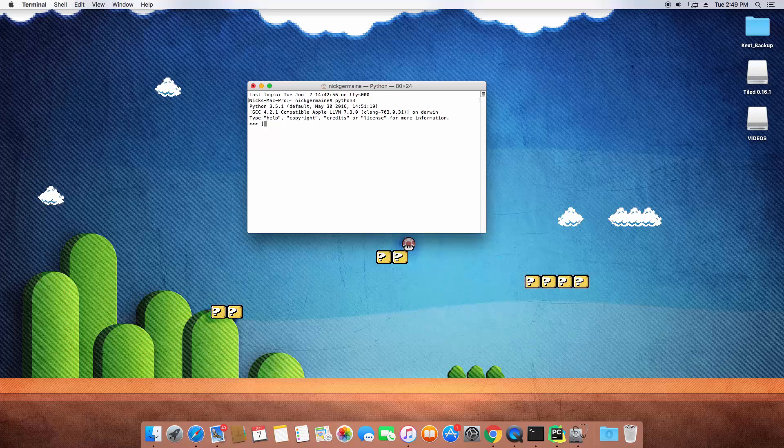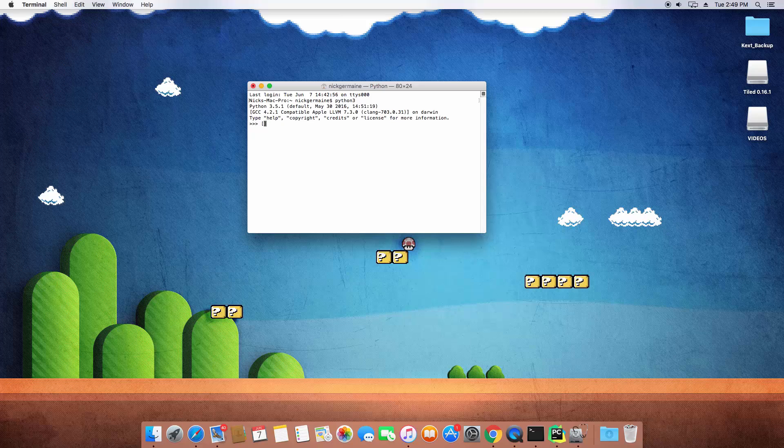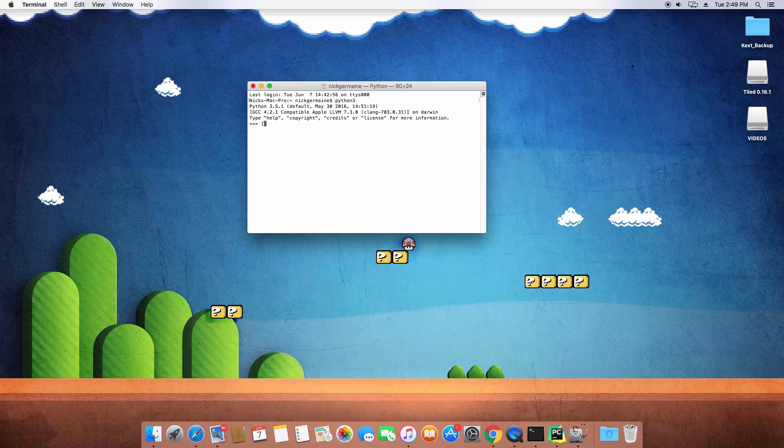So we're gonna go ahead and define an array and how we do that in Python is just open up and close square brackets and then in them we're going to have some items and those items are going to each have their own index number within the array.